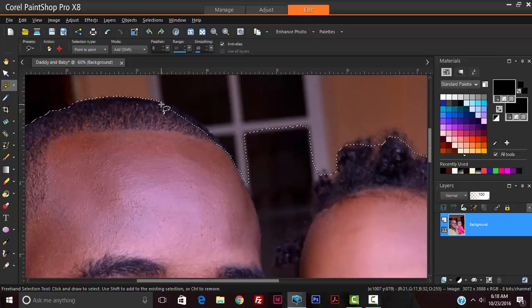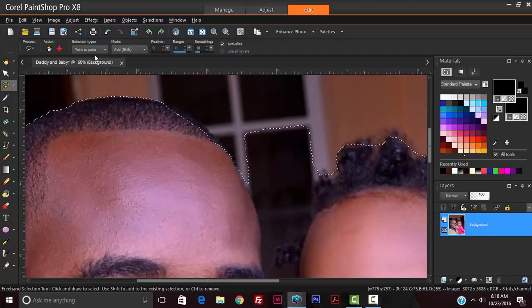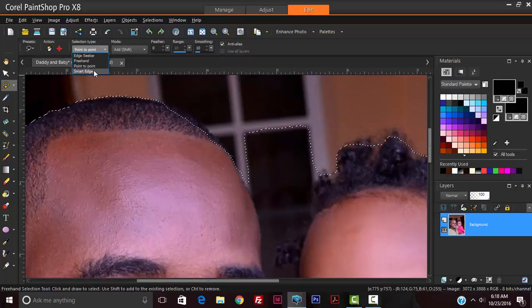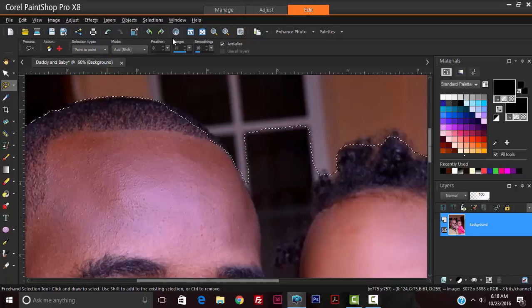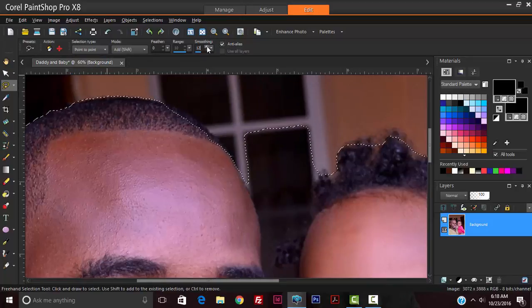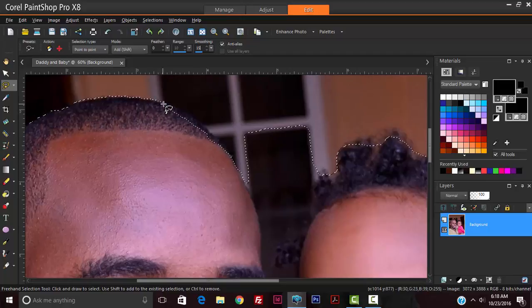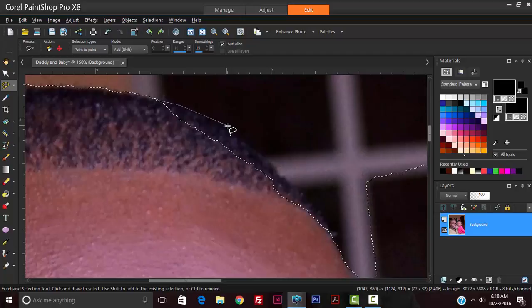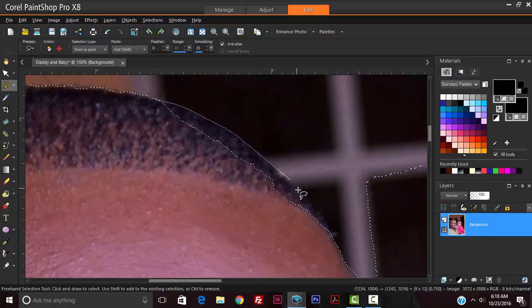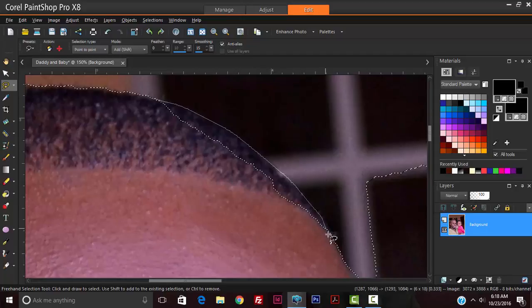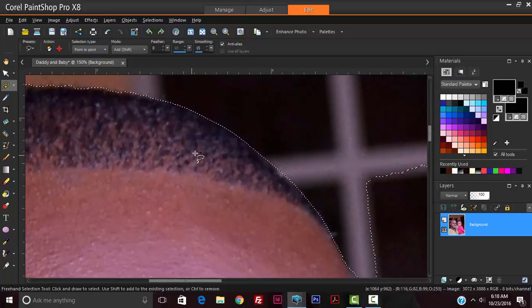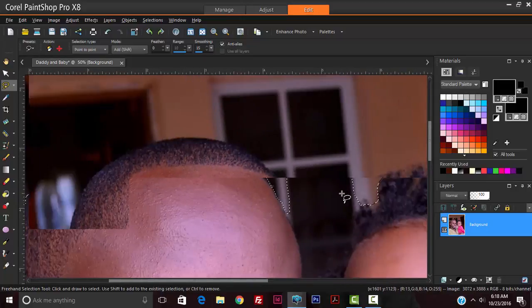It's now on point to point, and I'm going to increase the smoothness to about 15. I'm using the mouse wheel to zoom. Because it's on smooth, it helps to create a more rounded selection.